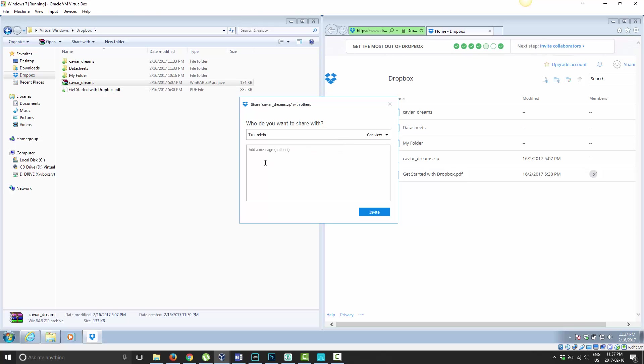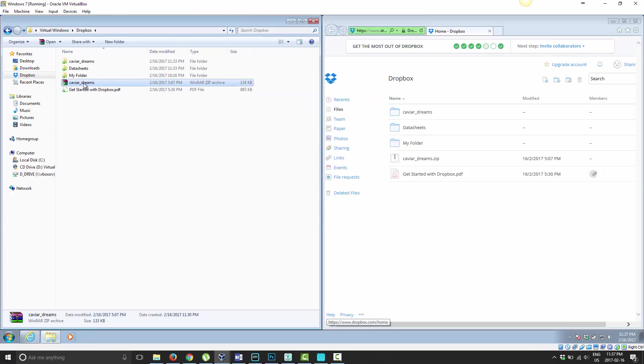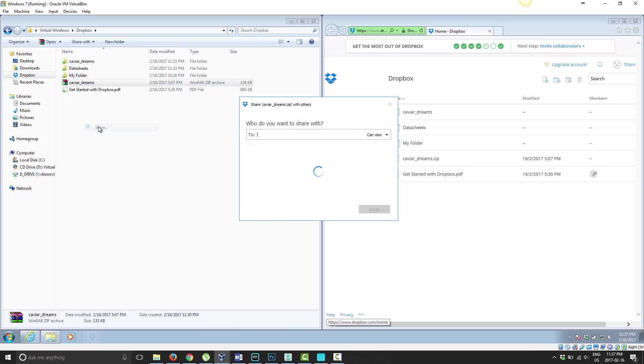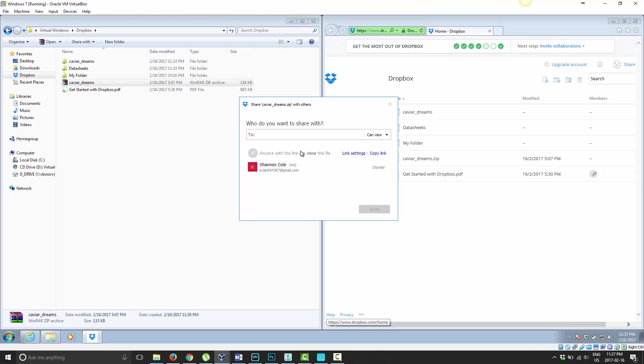Another option you can do is right click on it, choose Share, and then there's an option right here before you start typing anything called Create Link. If I go ahead and choose this now to create a link, you'll see that anyone can view the file.